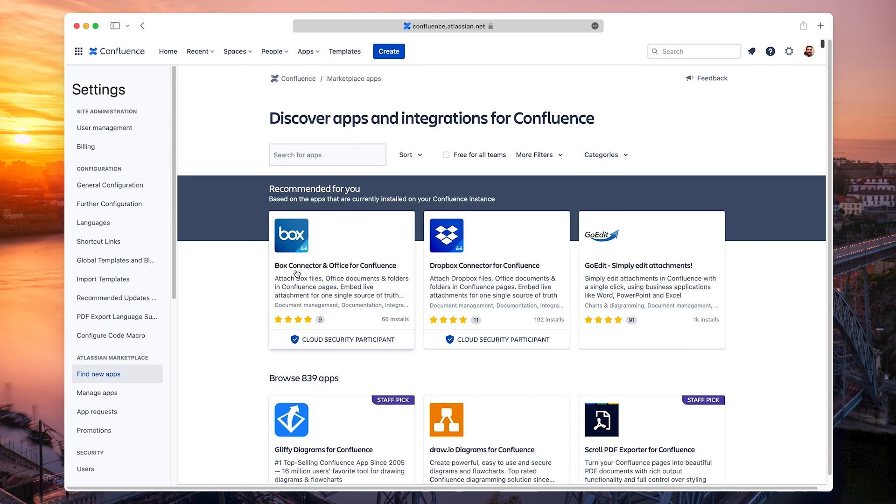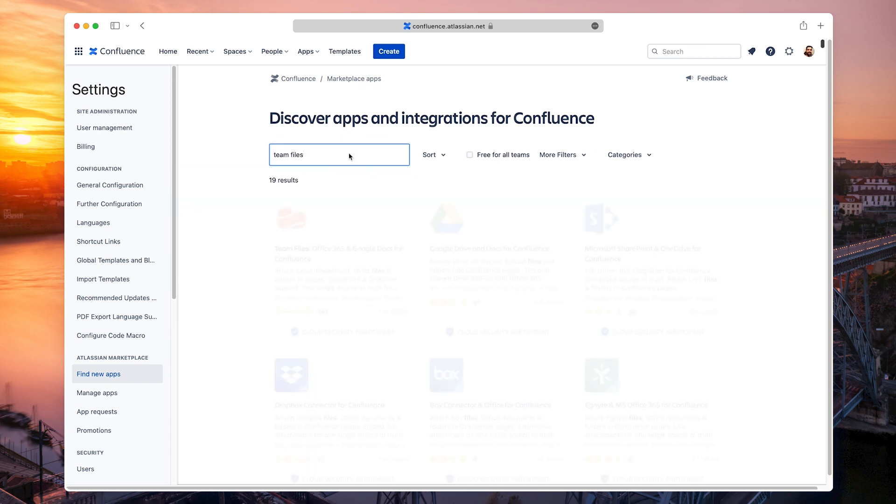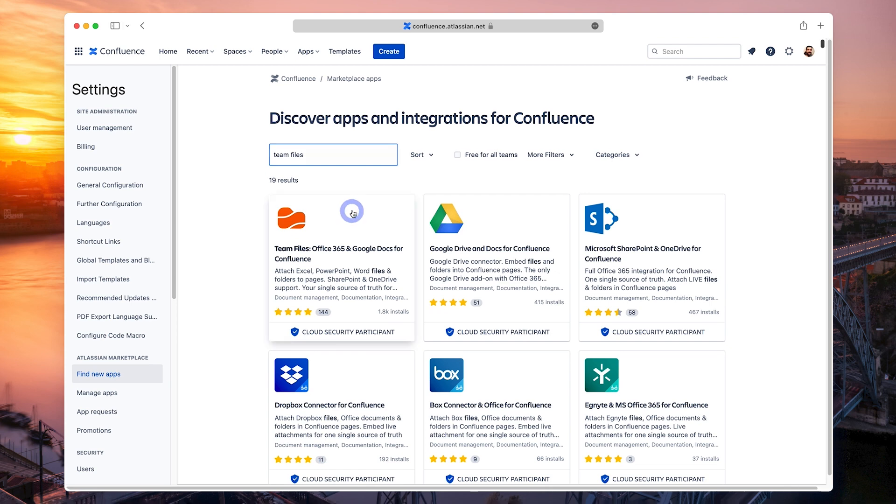In the search bar, type Team Files and press Enter. And here it is.